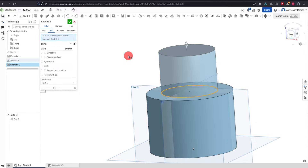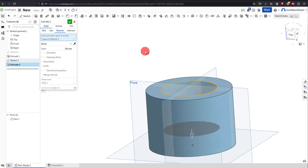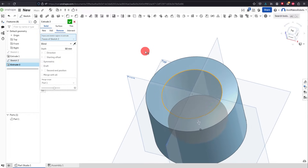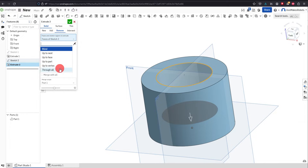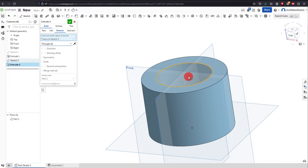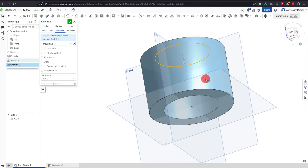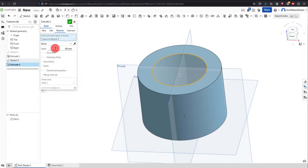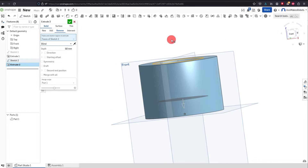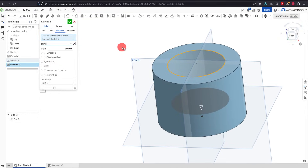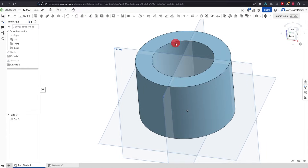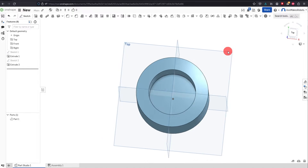You'll notice that I could either do Add or hit Remove. If I hit Remove it's going to cut down into the part, and there are all sorts of different types to choose from. I could do Through All and it'll automatically cut through the whole thing. But for now we're just going to do Blind, which is the most basic — it just goes down the amount you specify, 50 millimeters — and we'll hit OK. Now we have this shape.